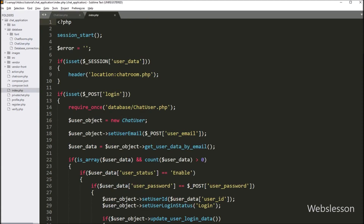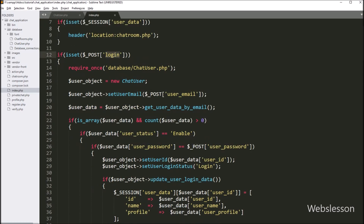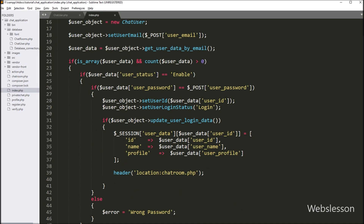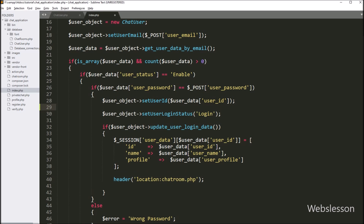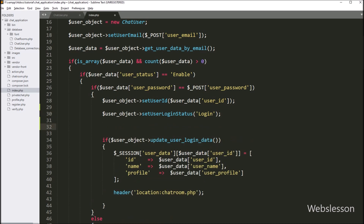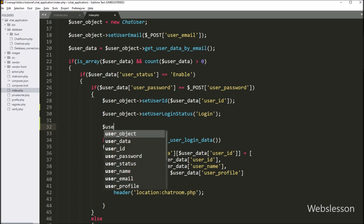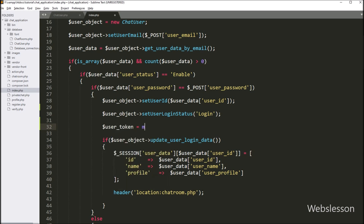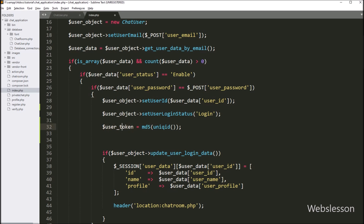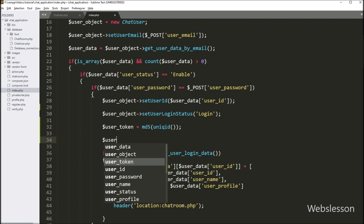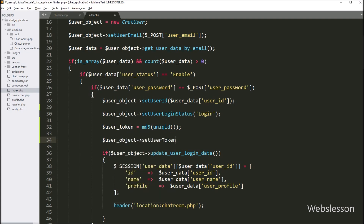After this we go to index.php file, which validates login details. We go to this block of code where user login credentials are validated. When a user logs in, one unique token must be generated for the unique connection to identify user details. Here we write: dollar user_token equals MD5 with uniqid() function. This code will generate a unique token string. Now we want to assign this token string into the chat user table, so we set the dollar user_token variable value. Here we write: dollar user_object->setUserToken with dollar user_token.